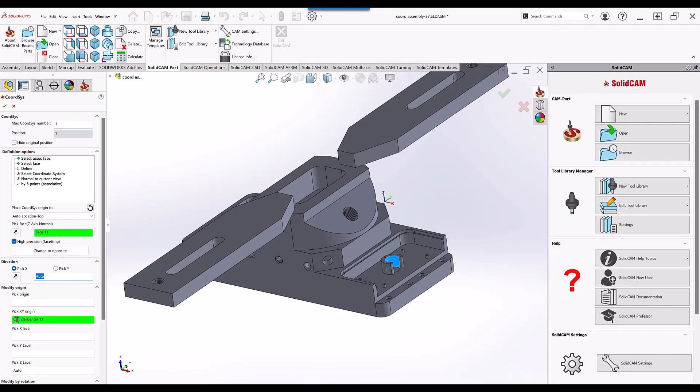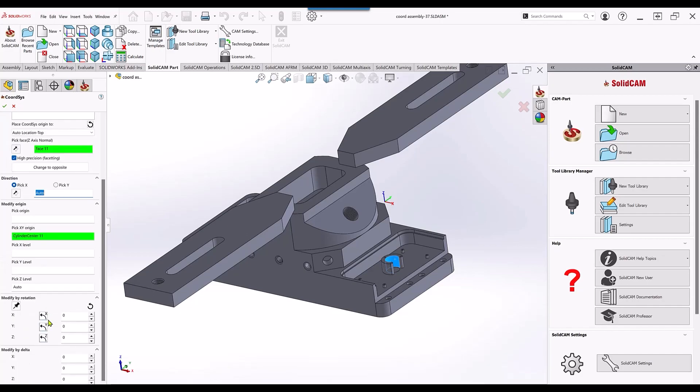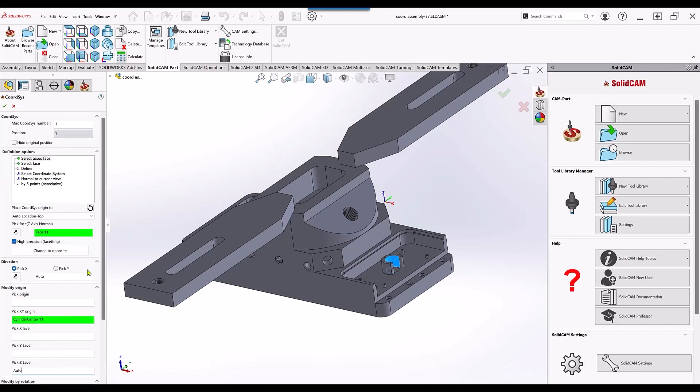You can also see that our V level is chosen automatic. Now let's go back over here and instead of picking that cylinder, let's pick this face over here.